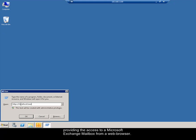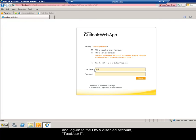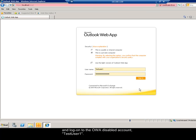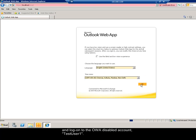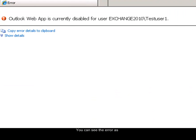Now I just try to connect to the Exchange server through the web browser and log on to the OWA disabled account, test user 1. You can see the error.